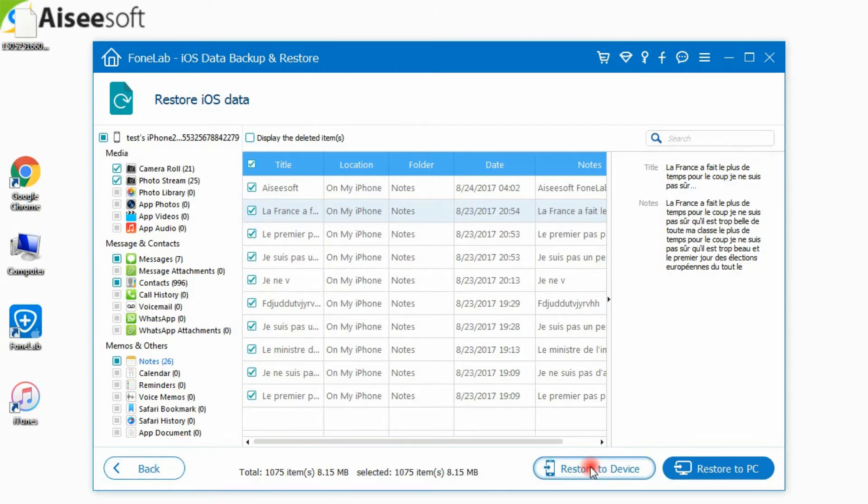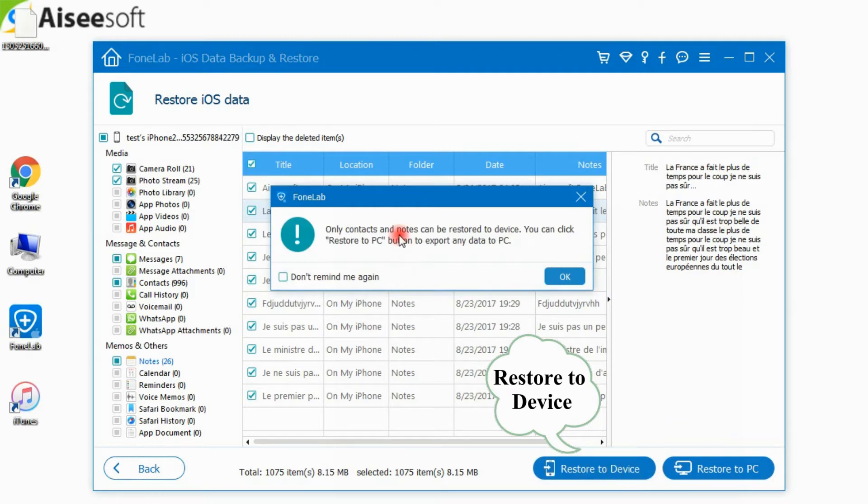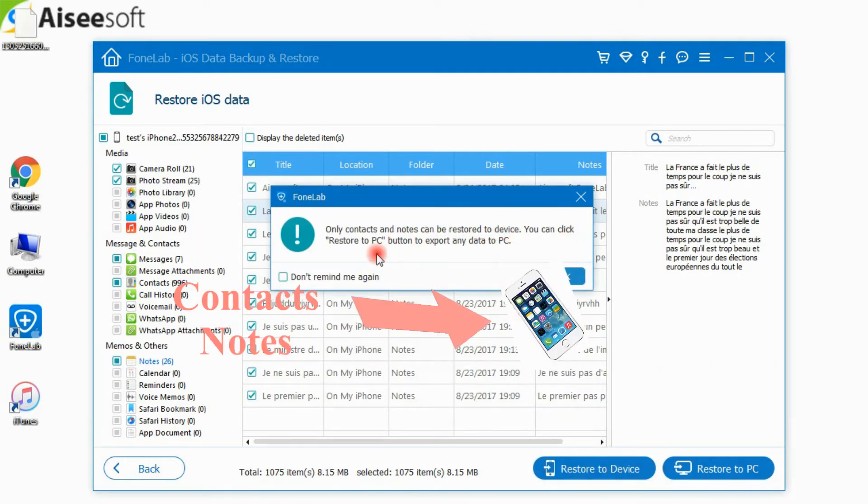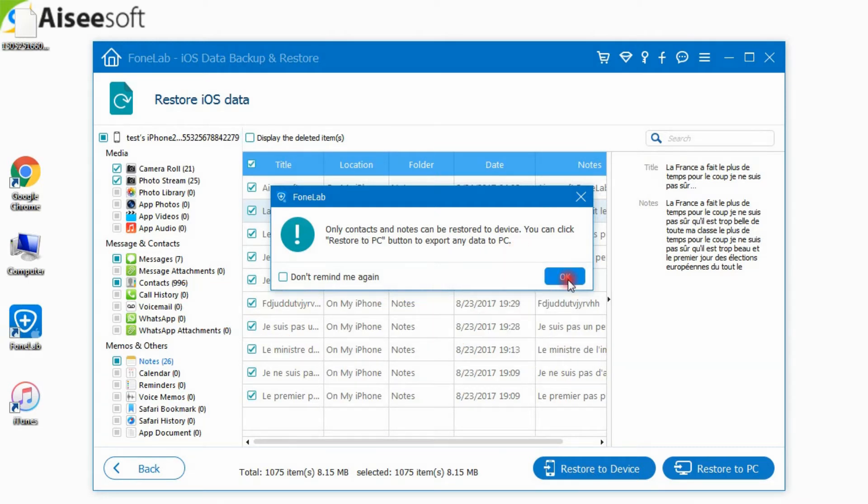To restore data to your iOS device, click Restore device. Currently, only contacts and notes can be restored to the iOS device.